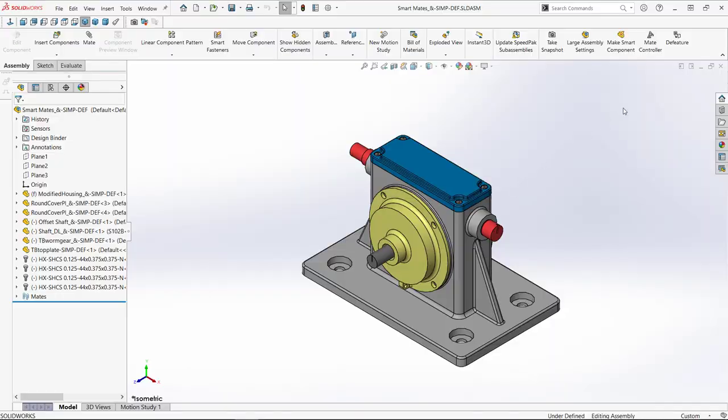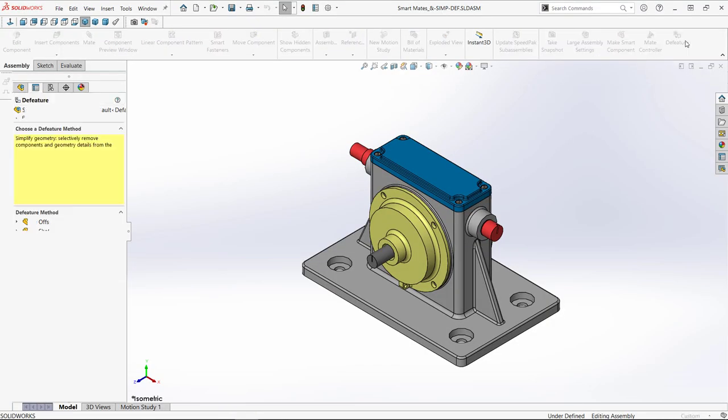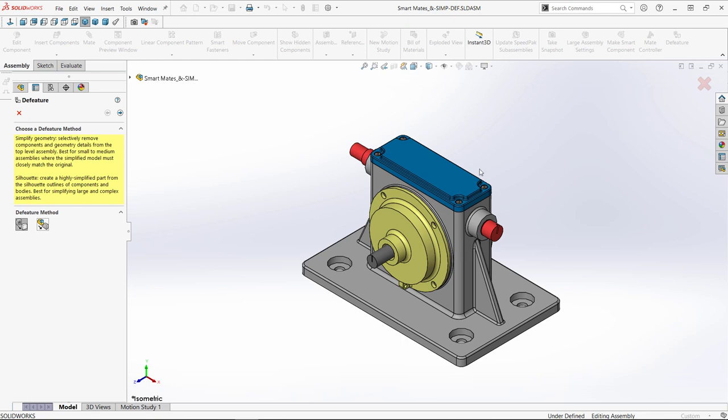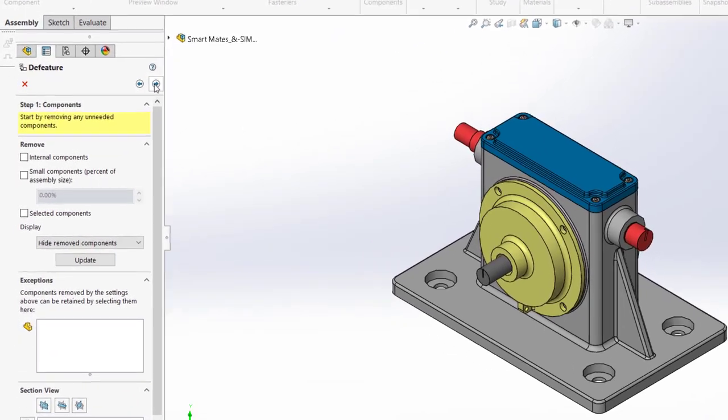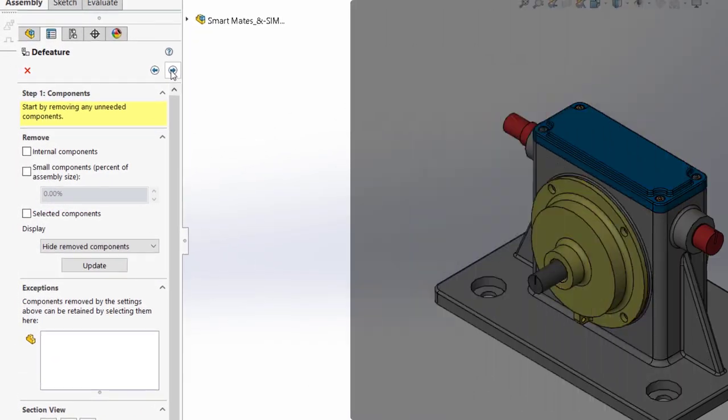Activating the D-feature tool, there are two methods. In this example, we'll use simplified geometry. Clicking next takes us into a four-step process.